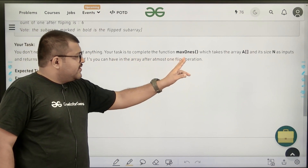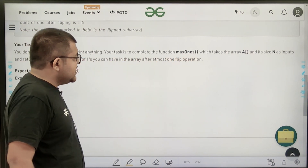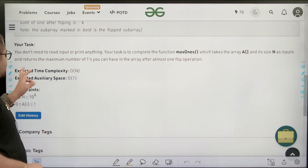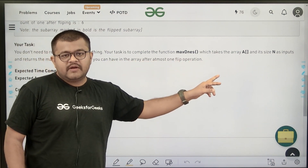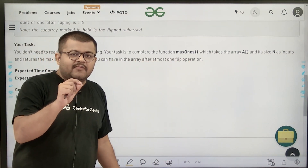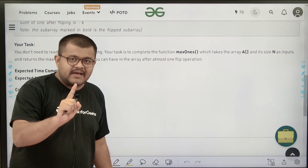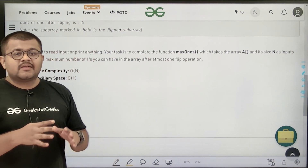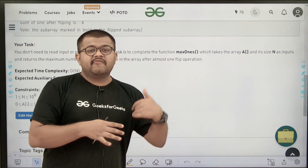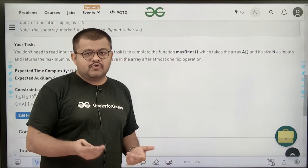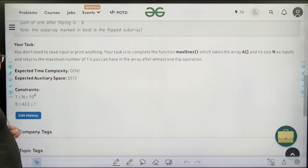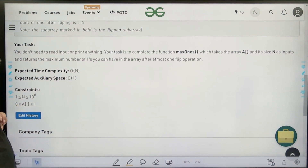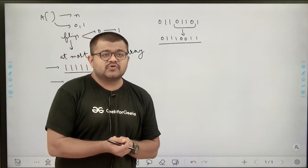Our task is to complete the function which takes the array and its size as input and returns the maximum number of ones you can have in the array after at most one flip operation. The expected time complexity is O(n) and the expected auxiliary space is O(1).